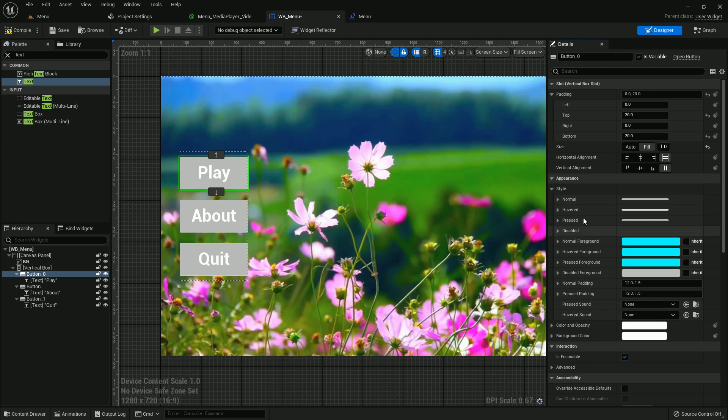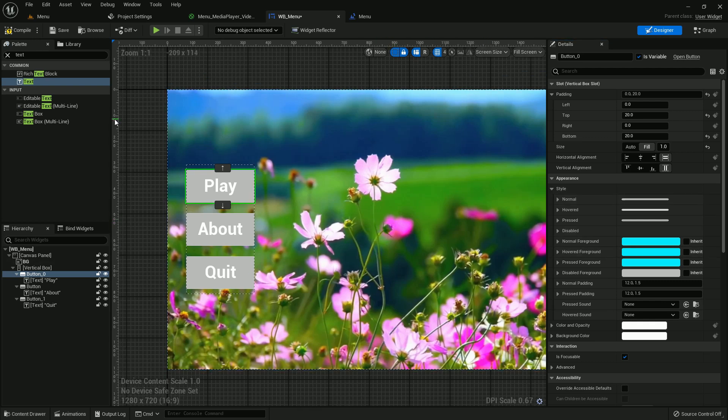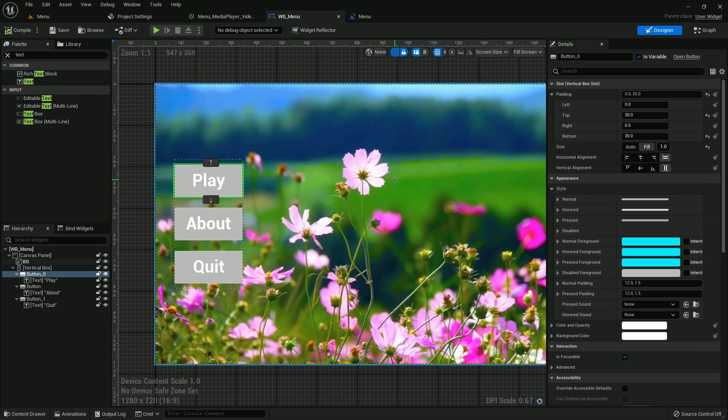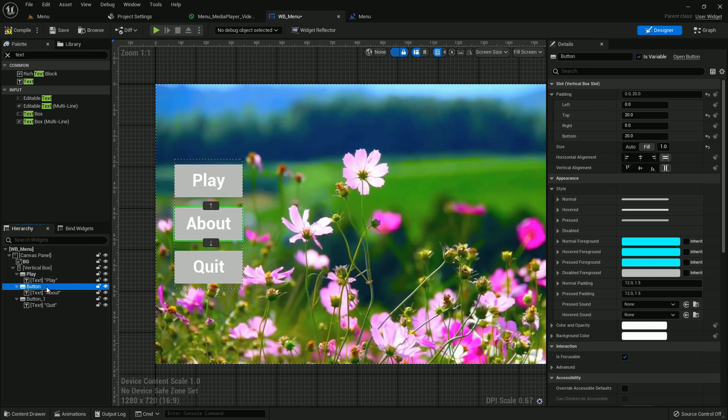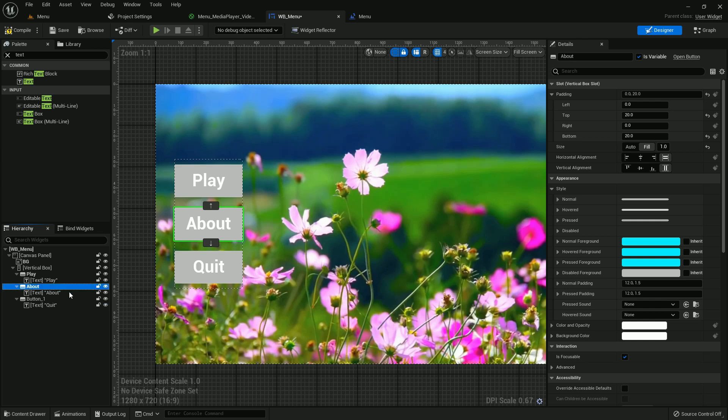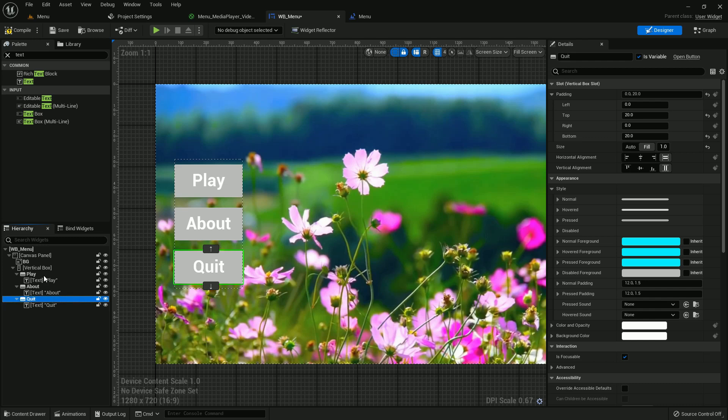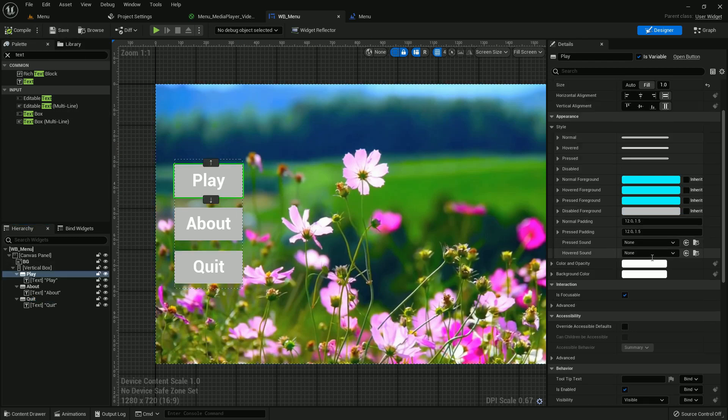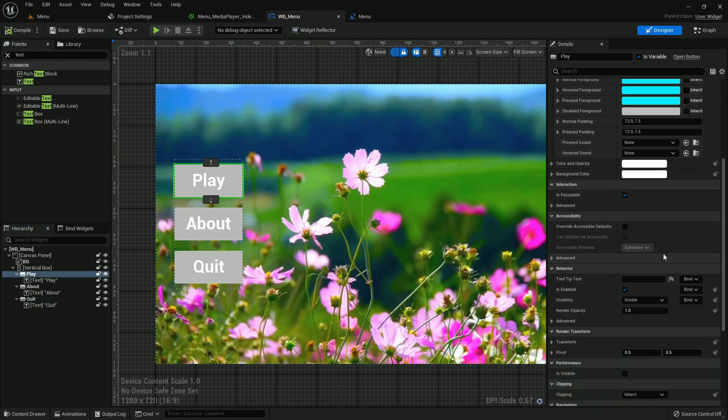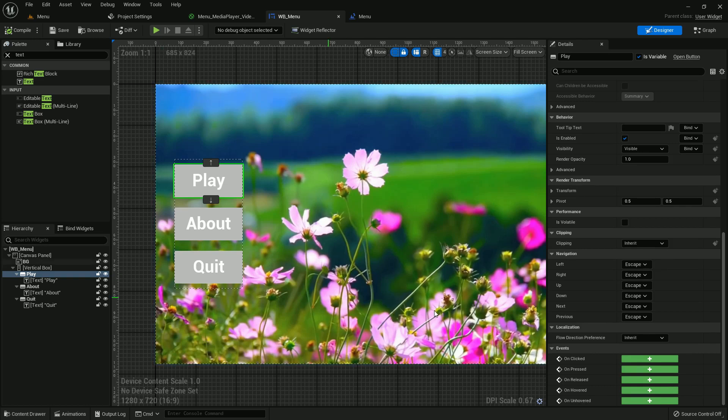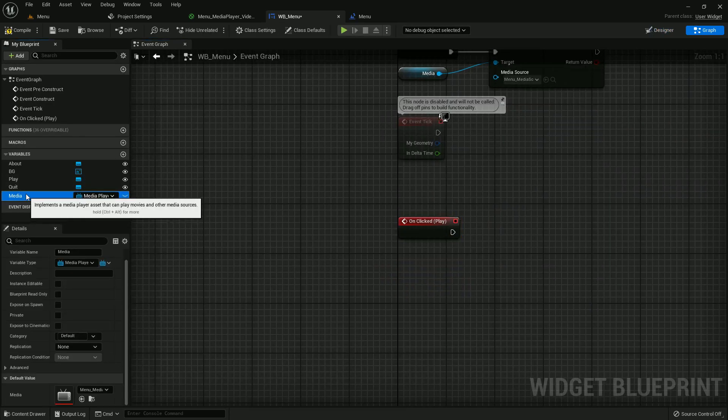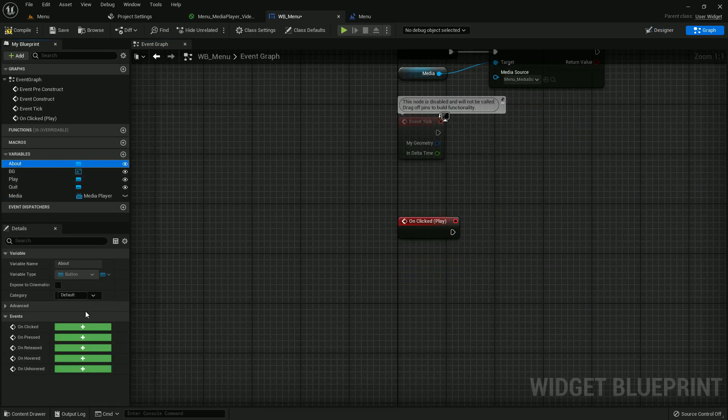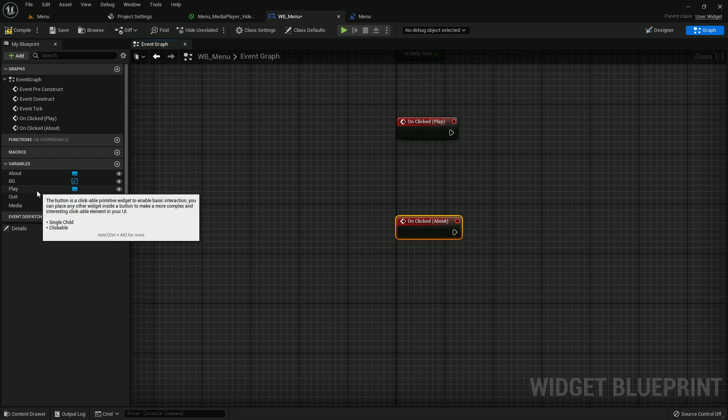Now we can change the color by pressing this function. I will not change it now, you can change it. Now I name the buttons play, about, and quit by changing this. We will know which button is which in event graph. Compile and save. Now create three on click button functions: play, about, and quit.